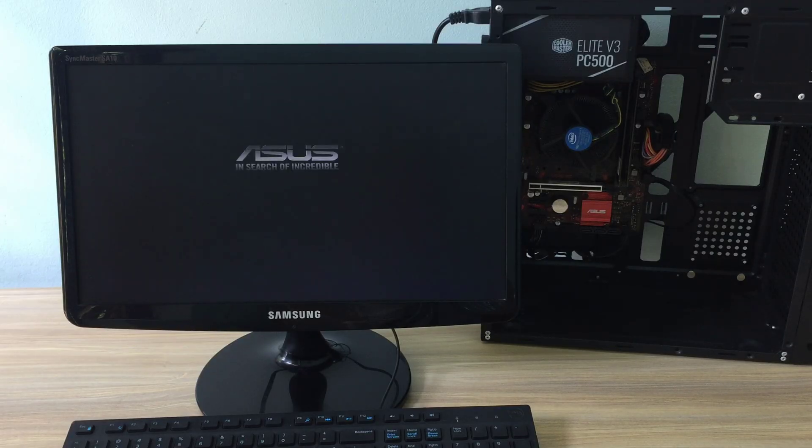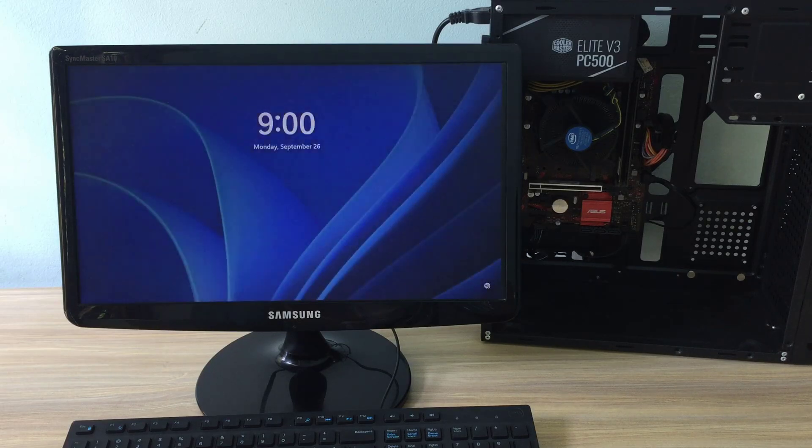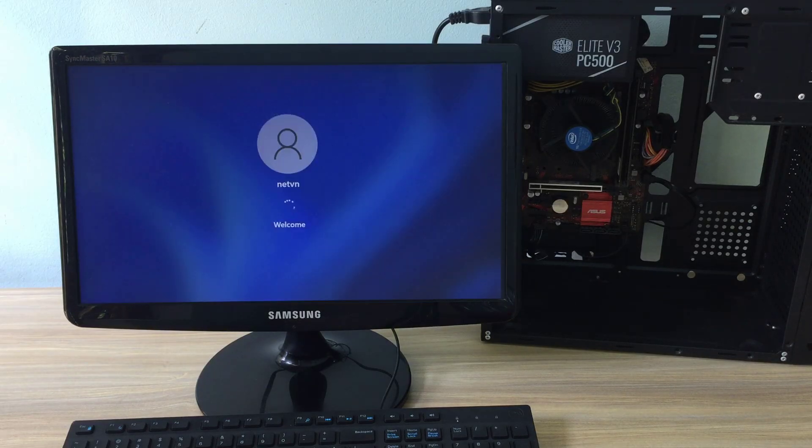Fortunately, the computer turns on automatically without you needing to use the computer's power button.